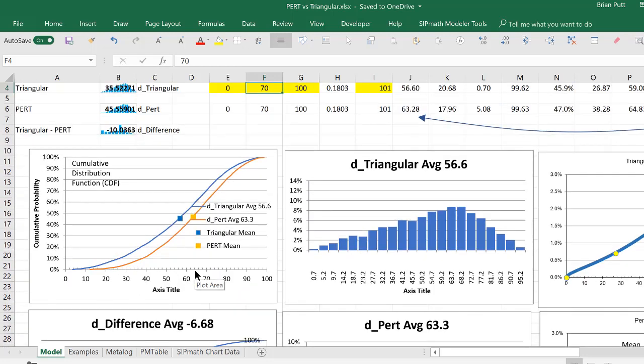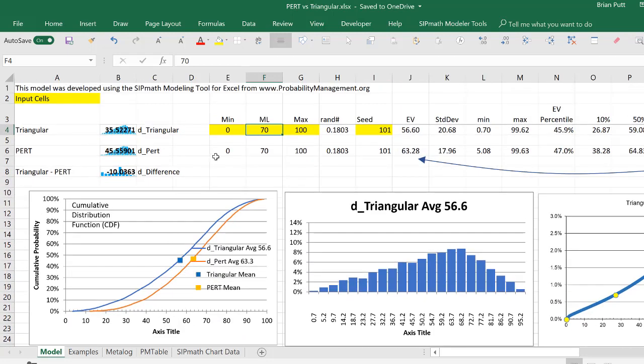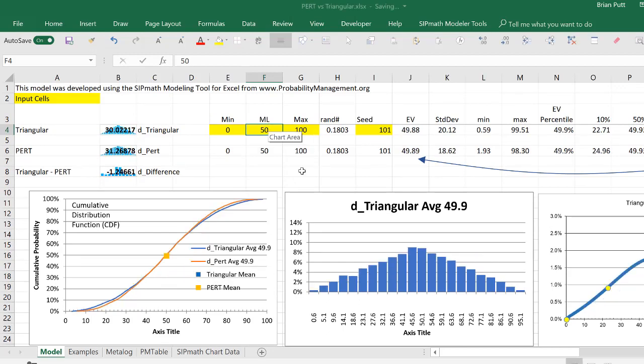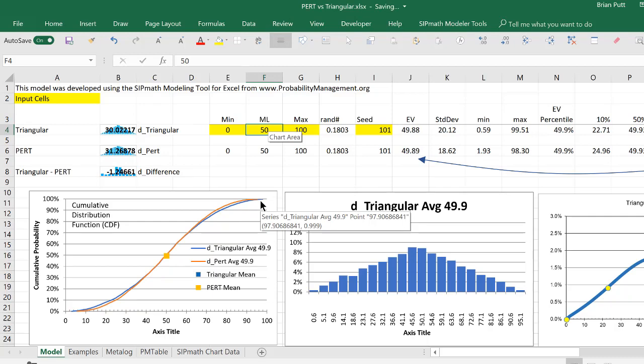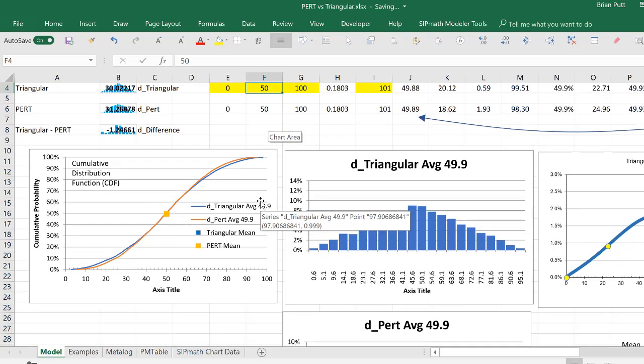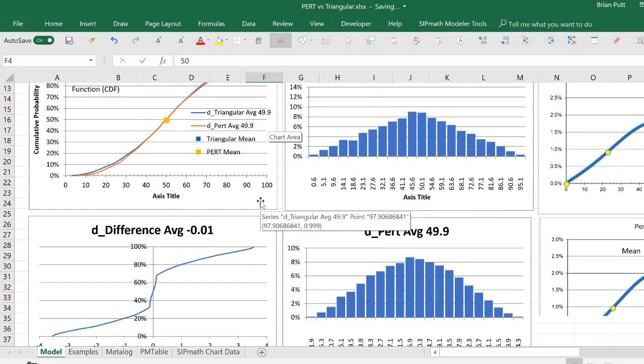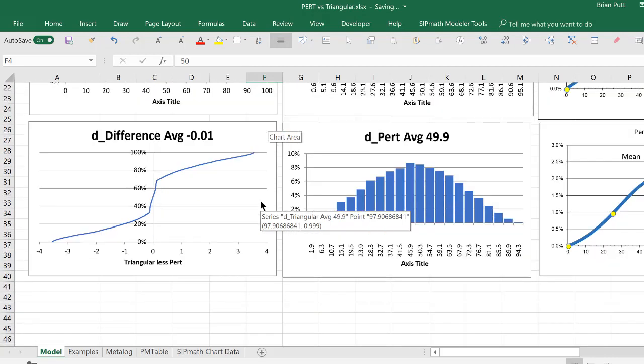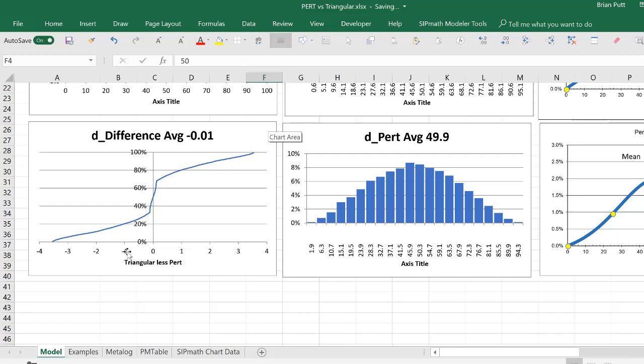And now, let me make it a symmetrical distribution and put in a 50. And what we find is they're almost identical.